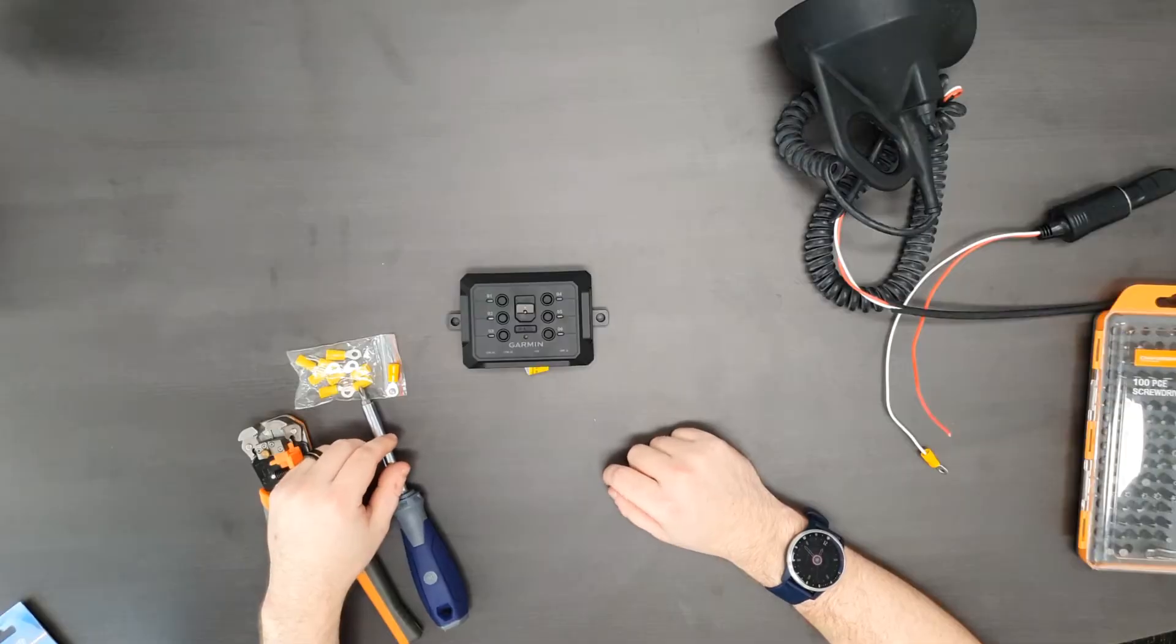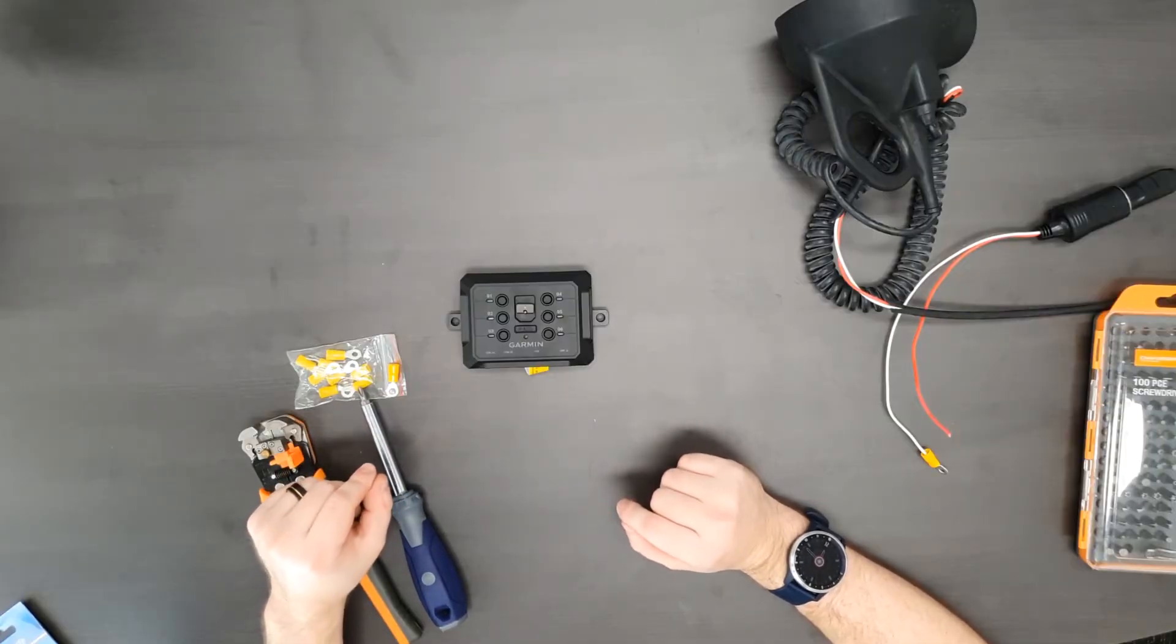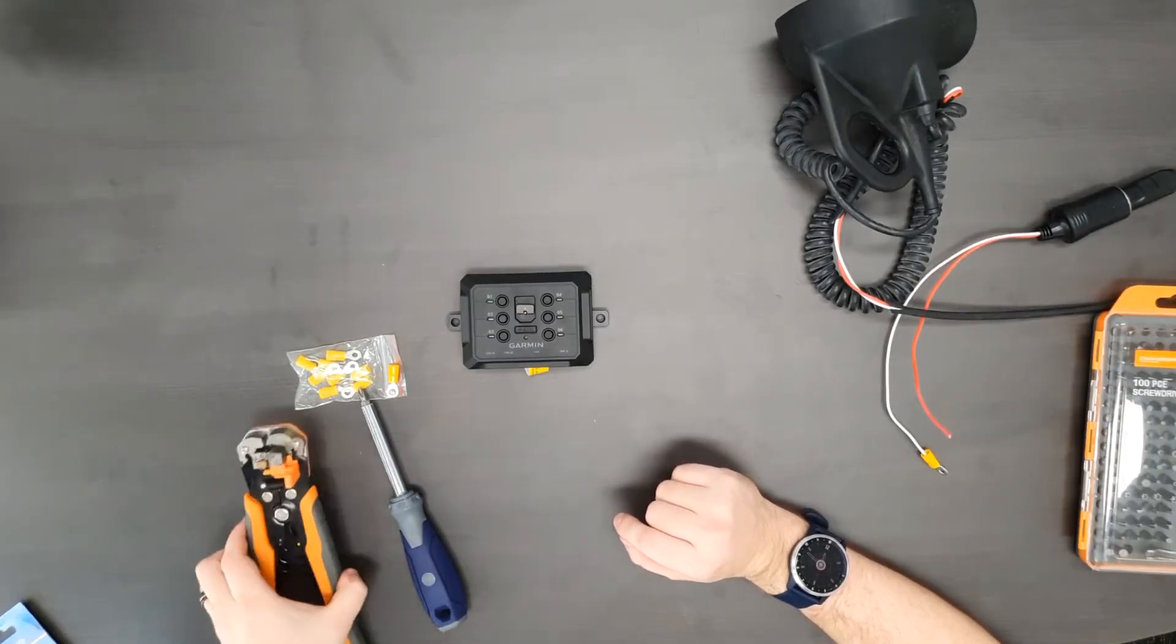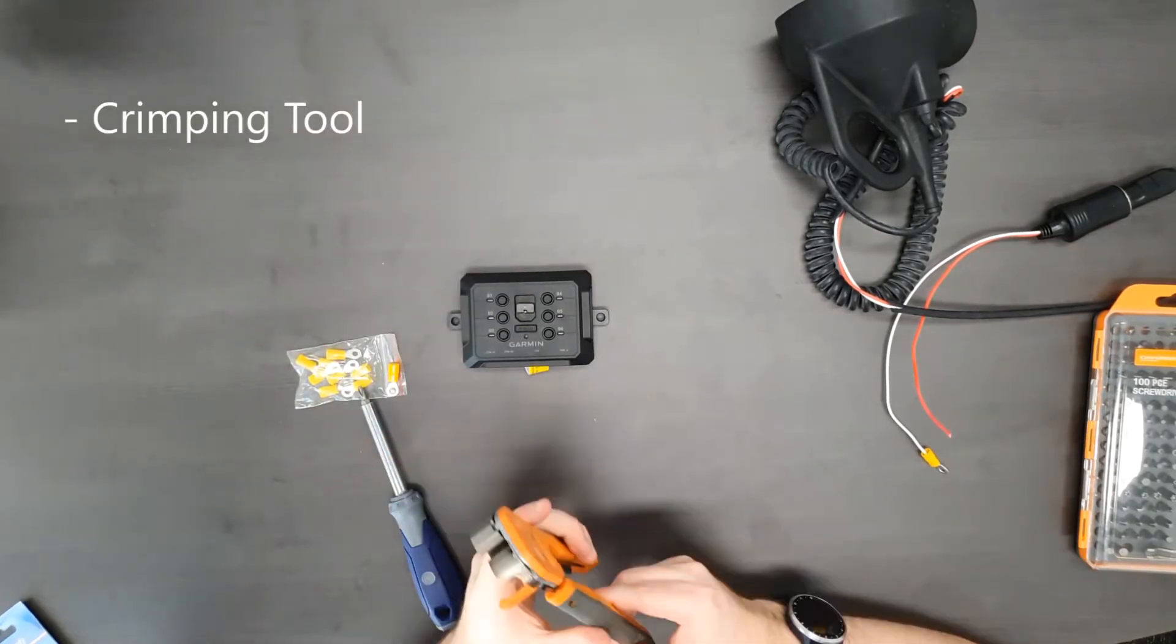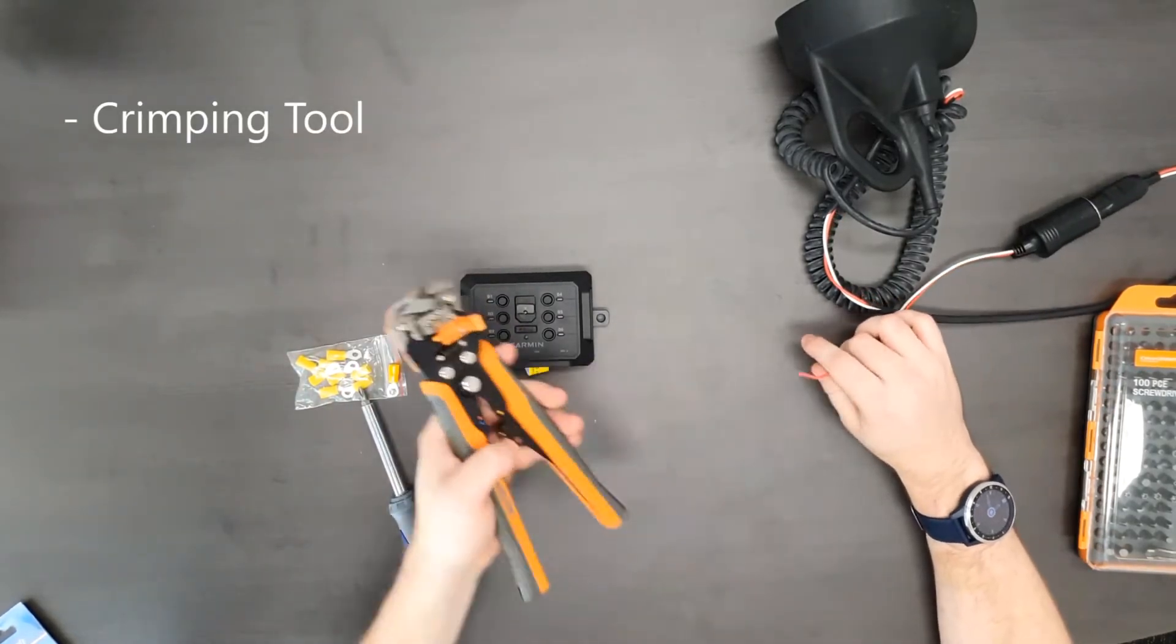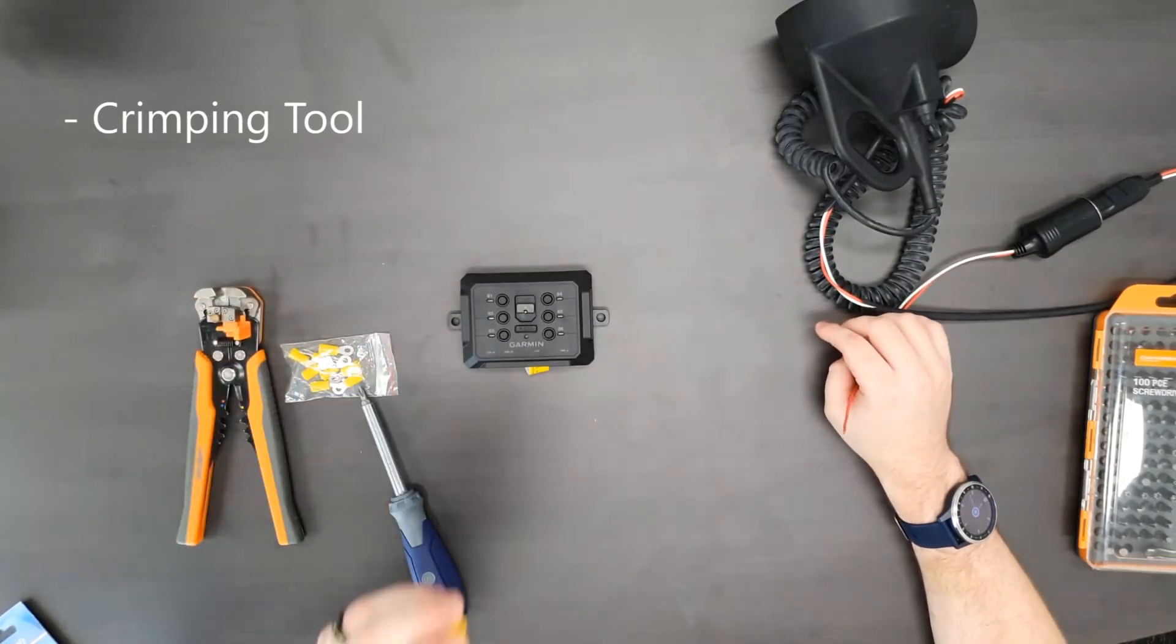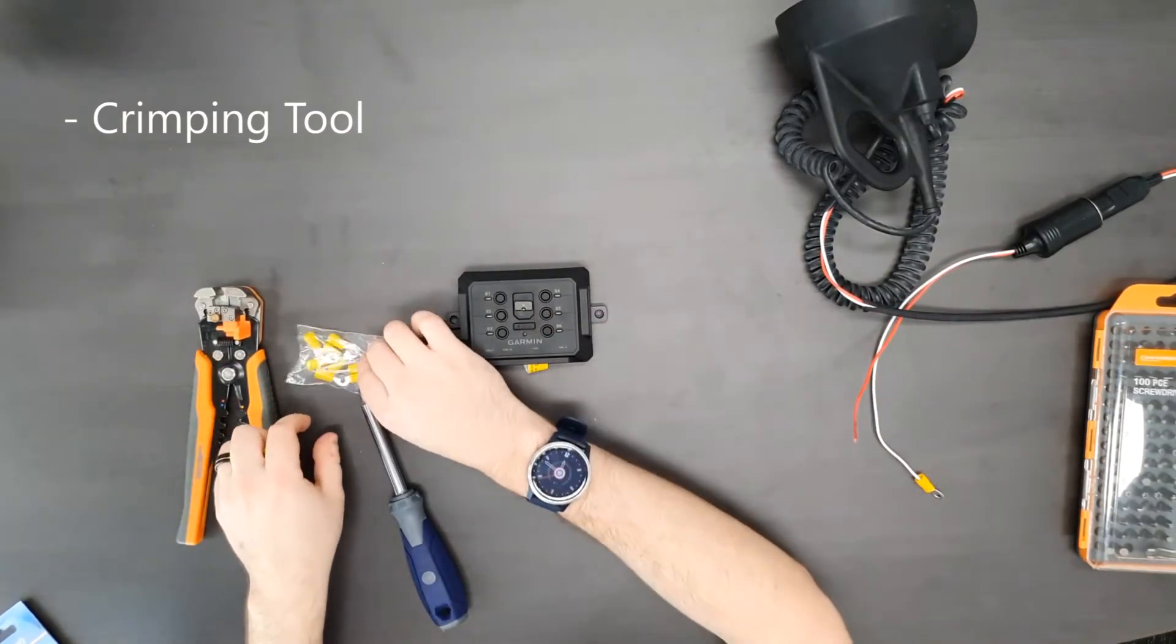Alright, a quick rundown on the tools needed to wire up the power switch. First up you need a crimping tool. The crimping tool and the wire stripping tool will allow you to strip the wire and put on the correct size eyelet for the power switch.